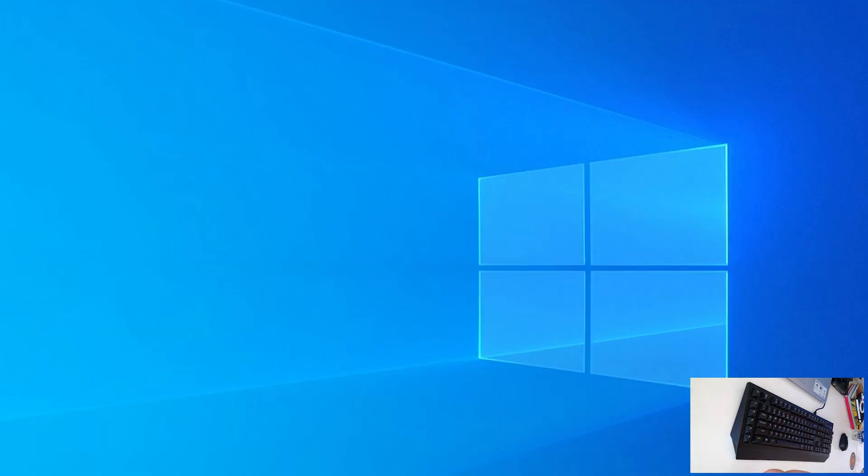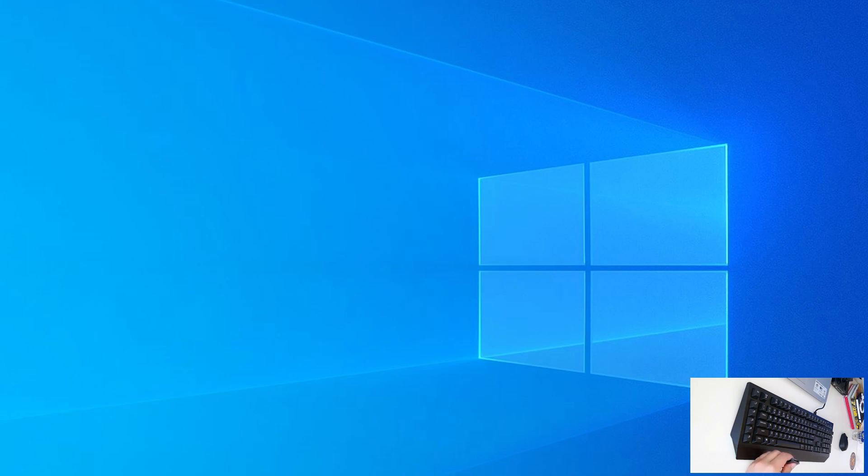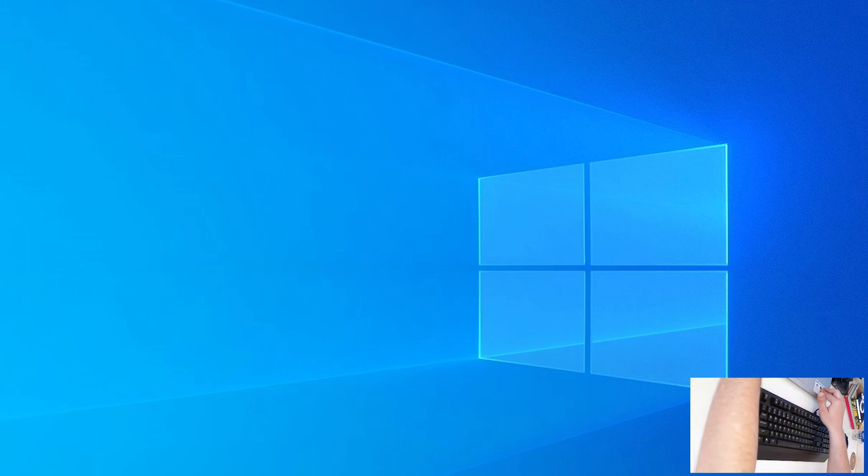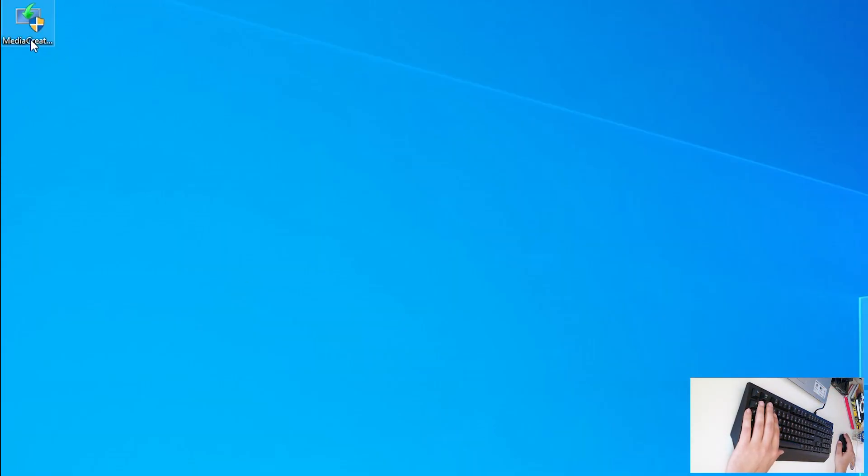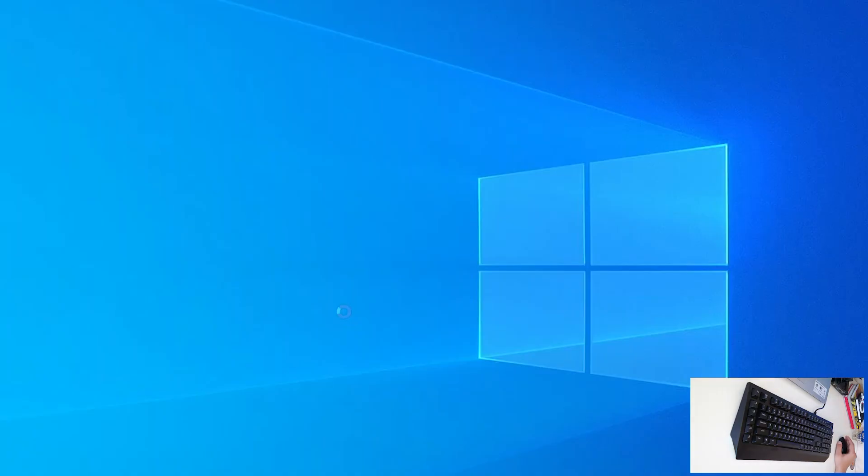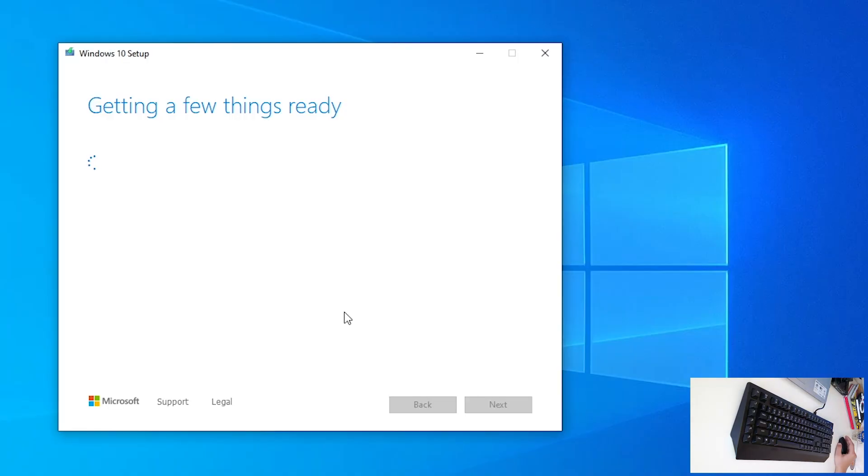So, next thing we need is USB device, at least 8 gigabytes, so plug it in, and run media creation tool. It will be prompted, just click yes, and this is very easy process.